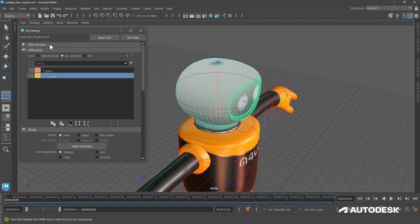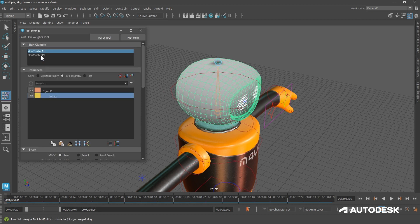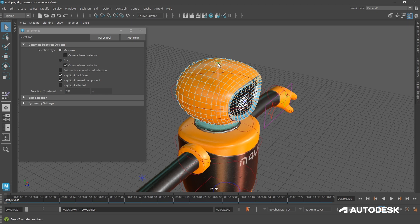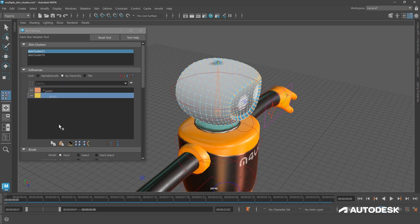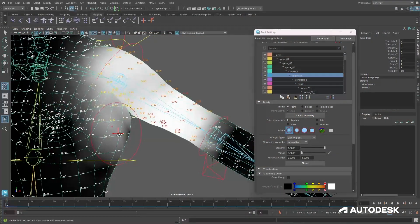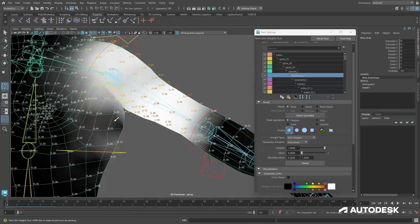We also just released some rigging improvements for character TDs. One of these is multiple skin cluster support for geometry, which allows for more layered weight painting workflows. We've also introduced a debugging feature which allows riggers to see the numeric weight values directly in the viewport.